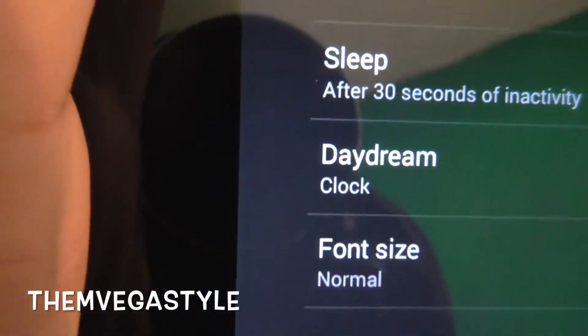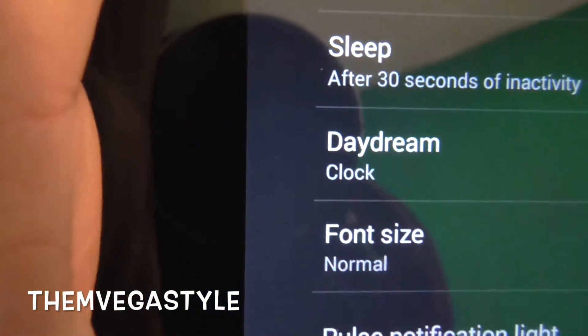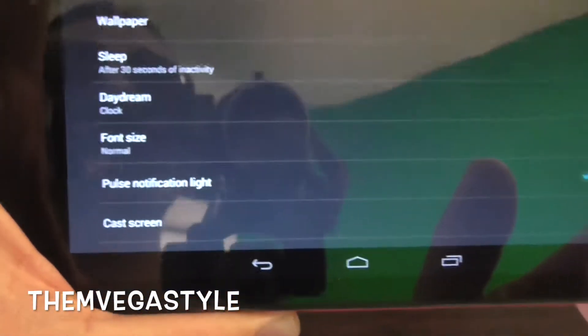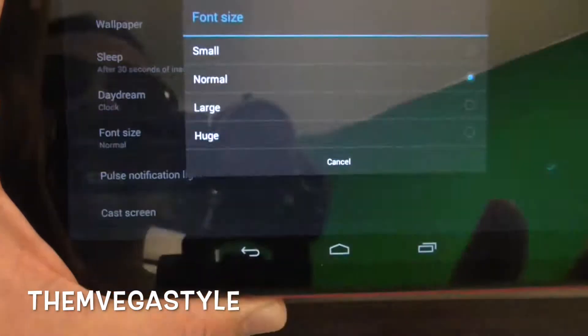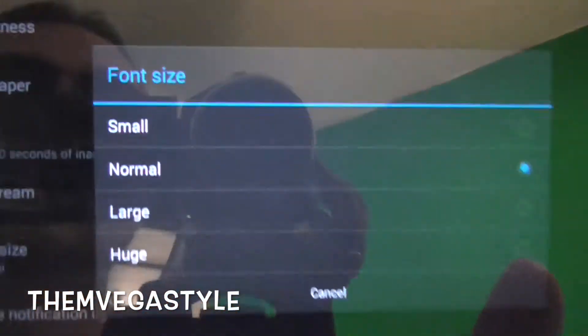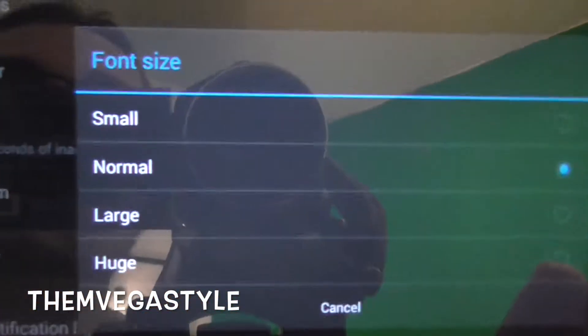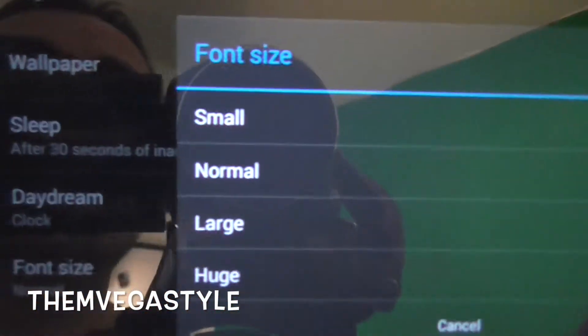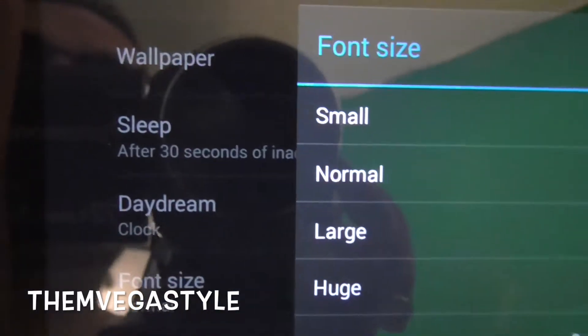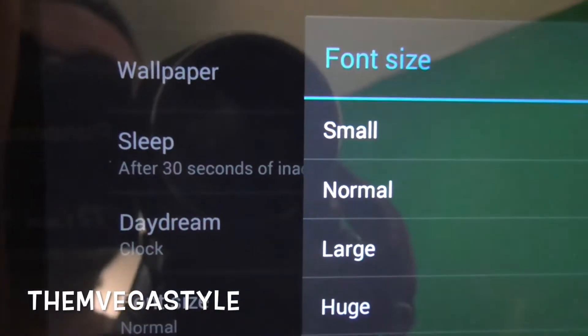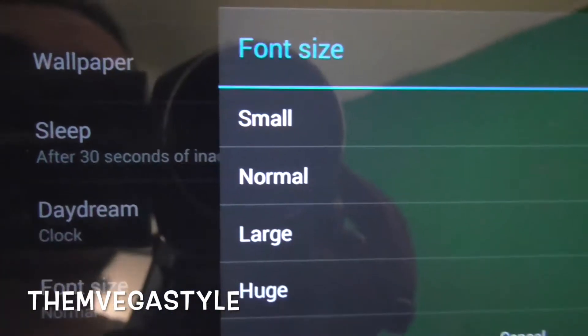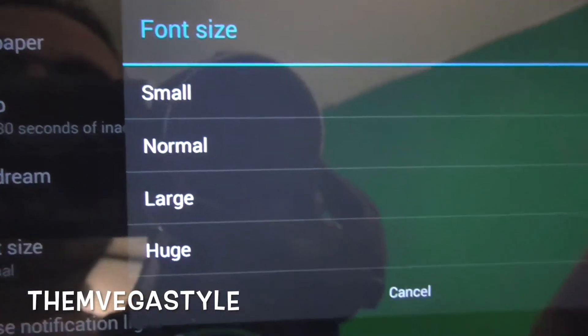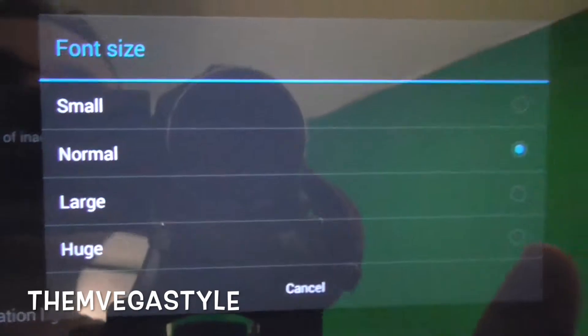Now you'll see one that says font size. Currently it's at normal size, but let's go ahead and select that. Now that you're there, you're going to have four different selections: small, normal, large, and huge.